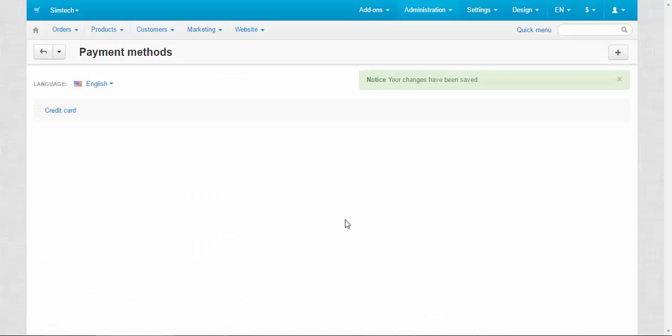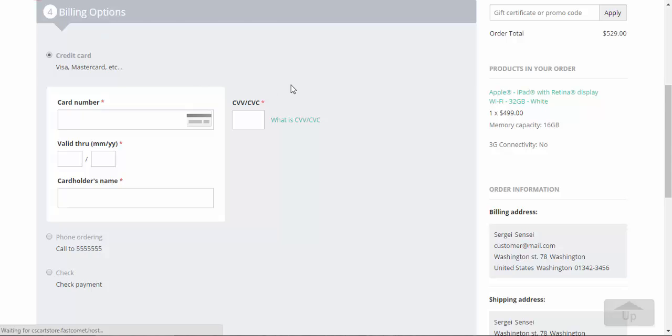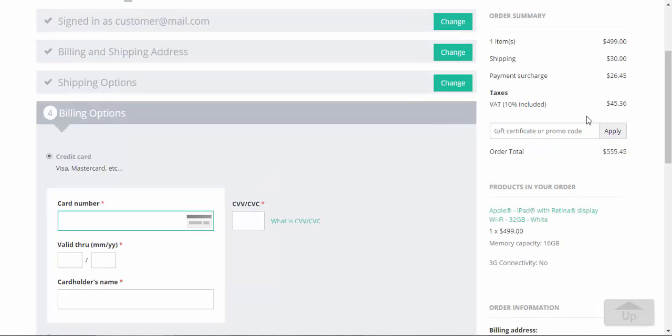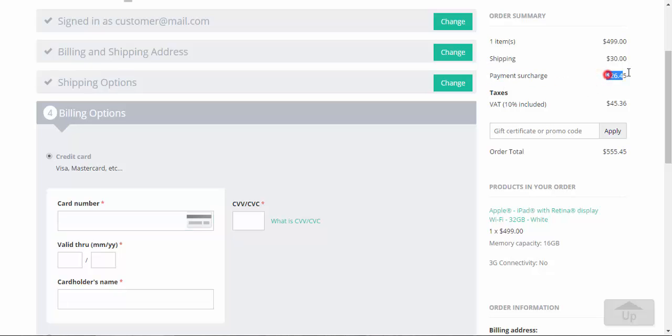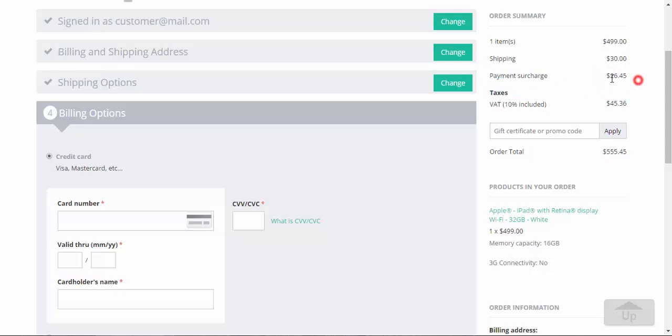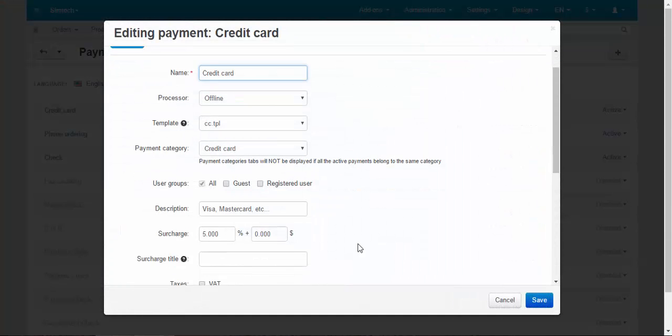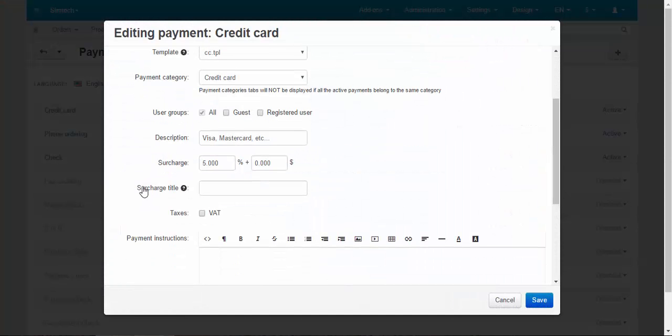Let me show how it looks like on the checkout page. Credit card surcharge. There you go. Payment surcharge 5%, $26. And now, another thing related to the surcharge, surcharge title.